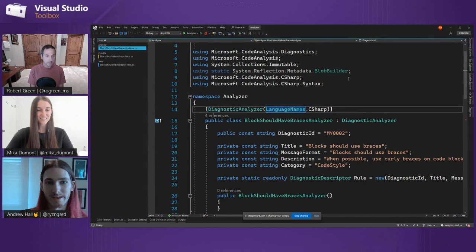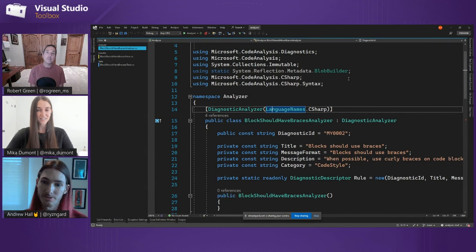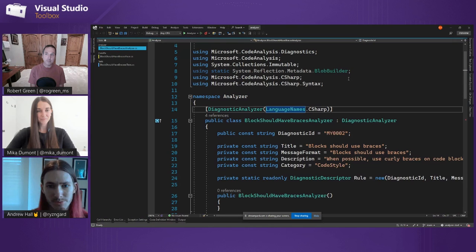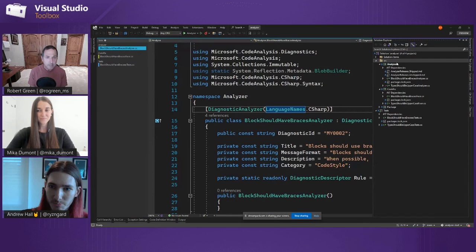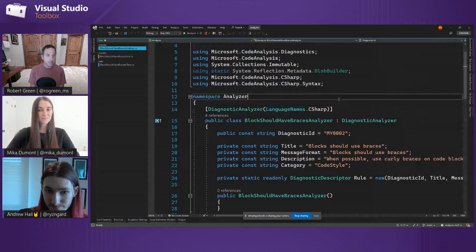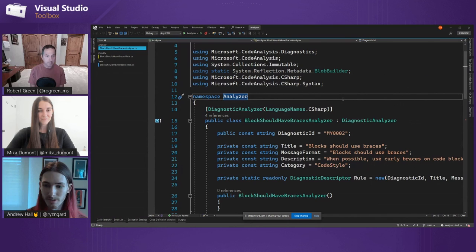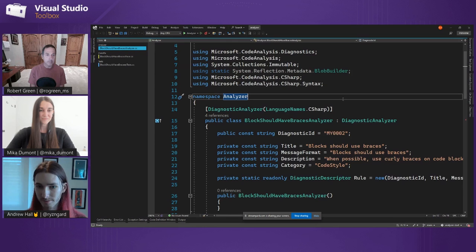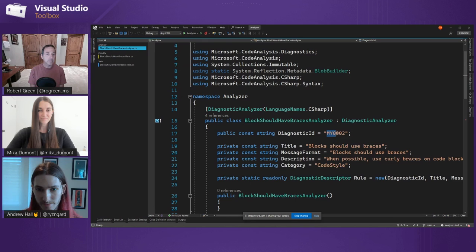Andrew is now going to show how to write an analyzer. So we talked about what analyzers can do, but if you don't find something you want in our analyzers, you can write your own. I have here a project that I've already set up — you can see I have analyzers, code fixes, and tests for them. We have a File New Project template that you can use to get started. The basics we'll start with is the analyzer, which reports that diagnostic — what you see as a squiggle or something that shows up in the error list. They have a diagnostic ID associated with them.